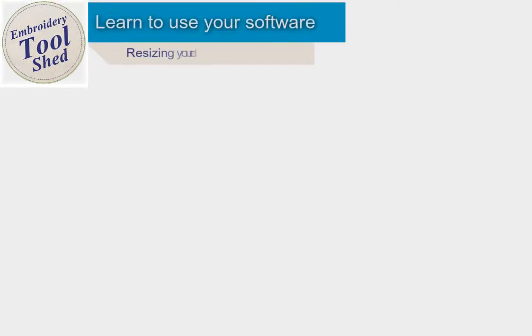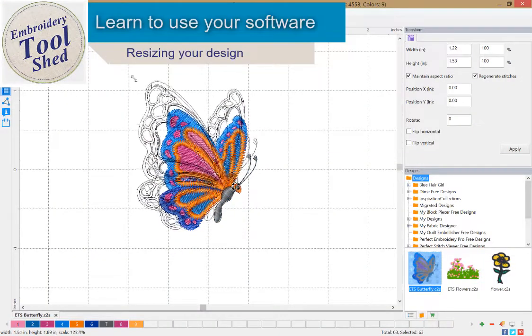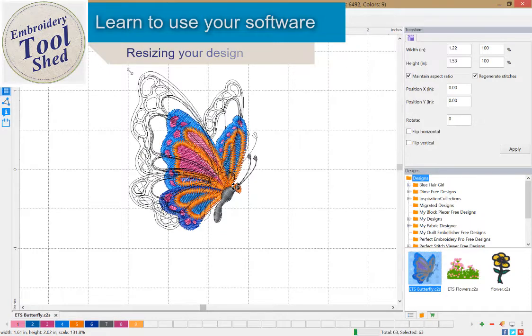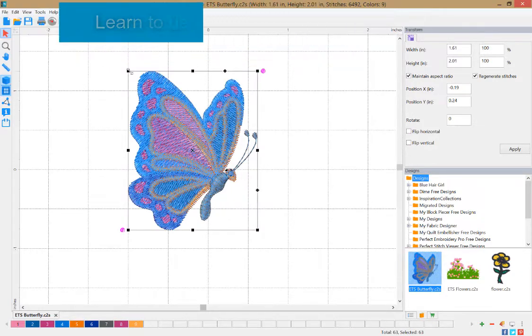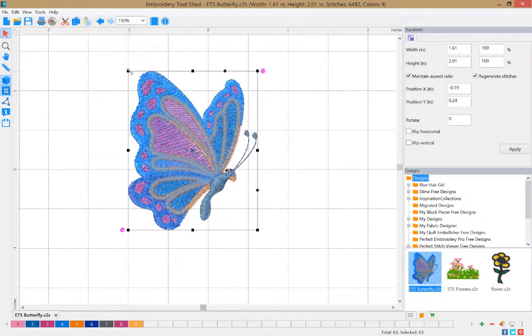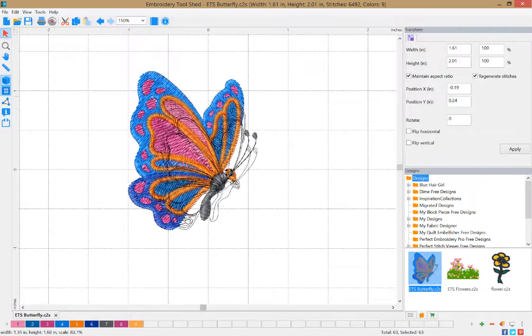Embroidery Toolshed is a powerful tool for creating and manipulating embroidery designs. In this lesson, we are going to learn how to resize your embroidery design both visually and by using an exact measurement.